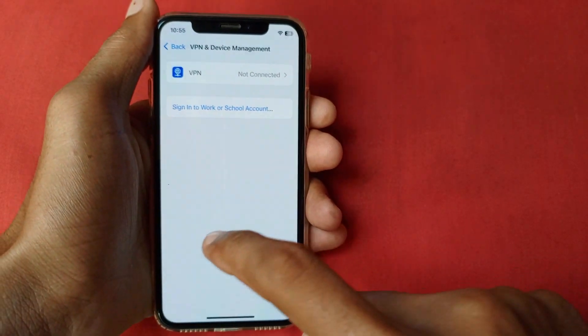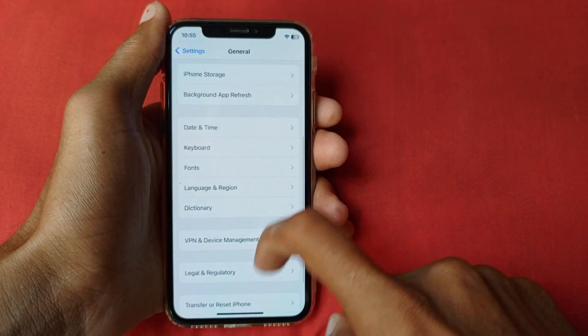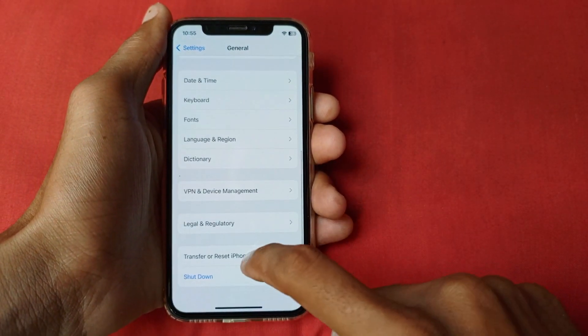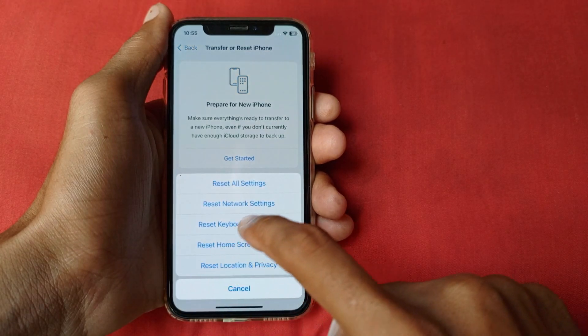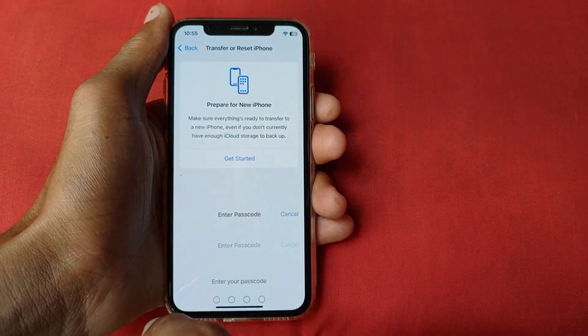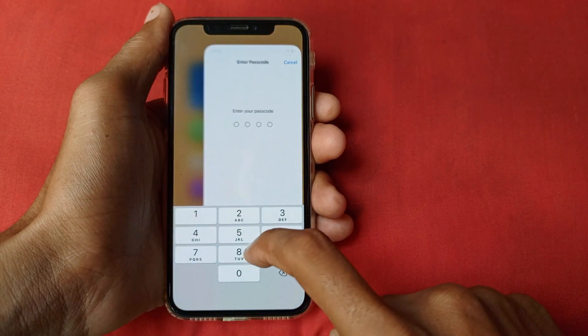Go back, scroll down, click on VPN and Device Management, and make sure that any kind of VPN is not connected with your iPhone or iPad. After this, go back, scroll down, click on Transfer and Reset iPhone, click on Reset, click on Reset Network Settings, and after doing this your problem will be fixed.